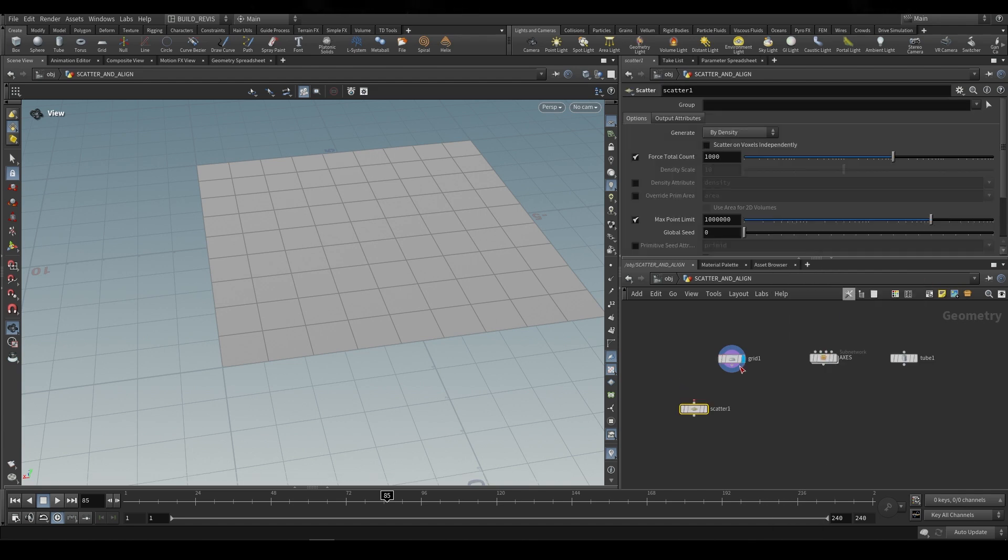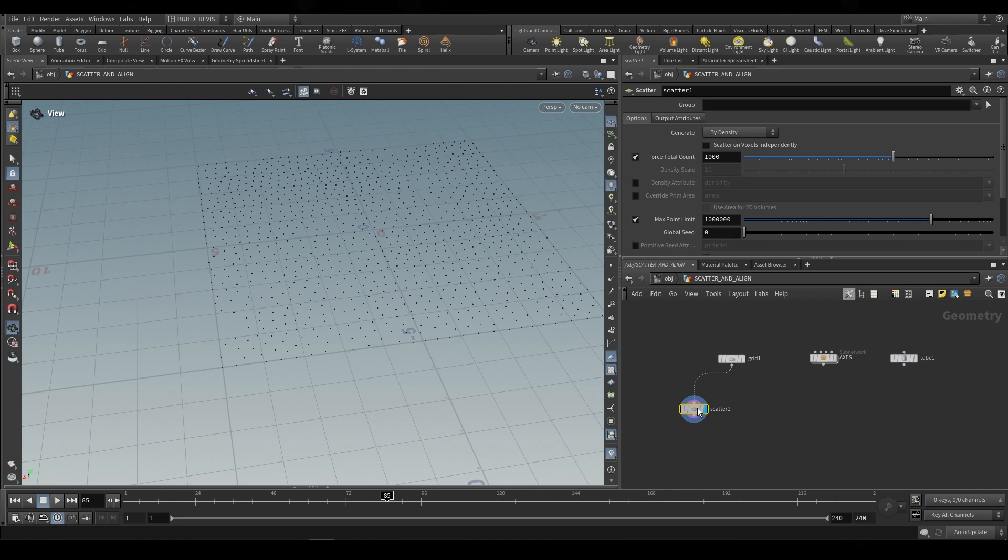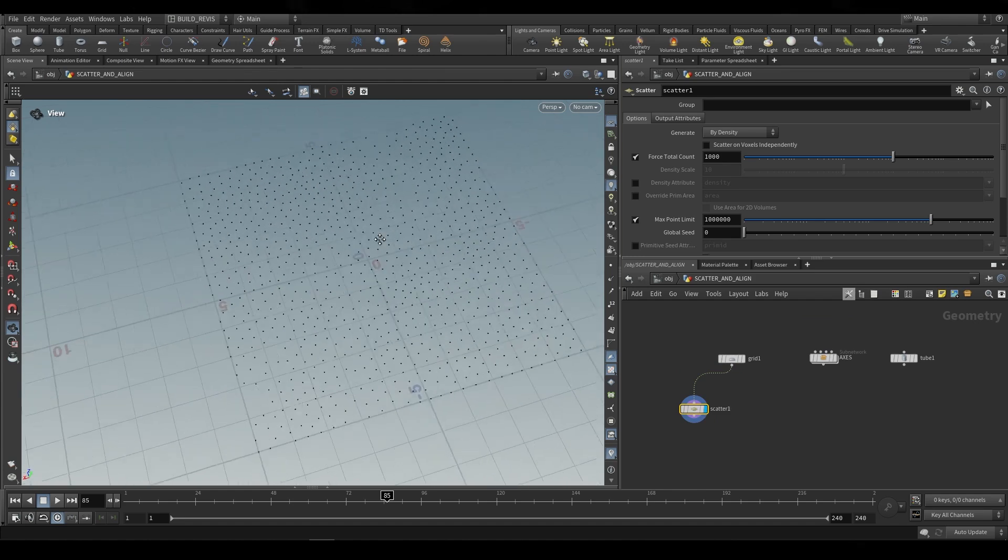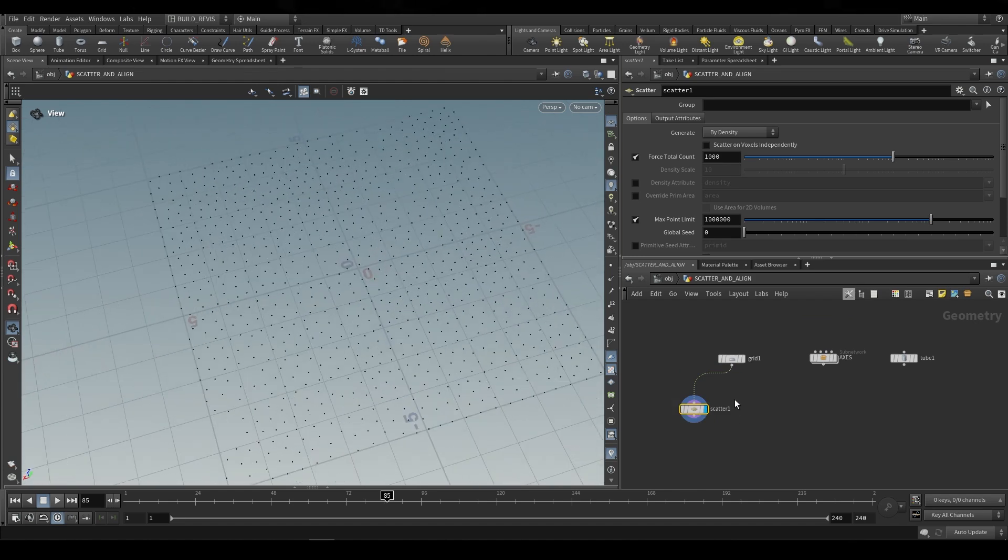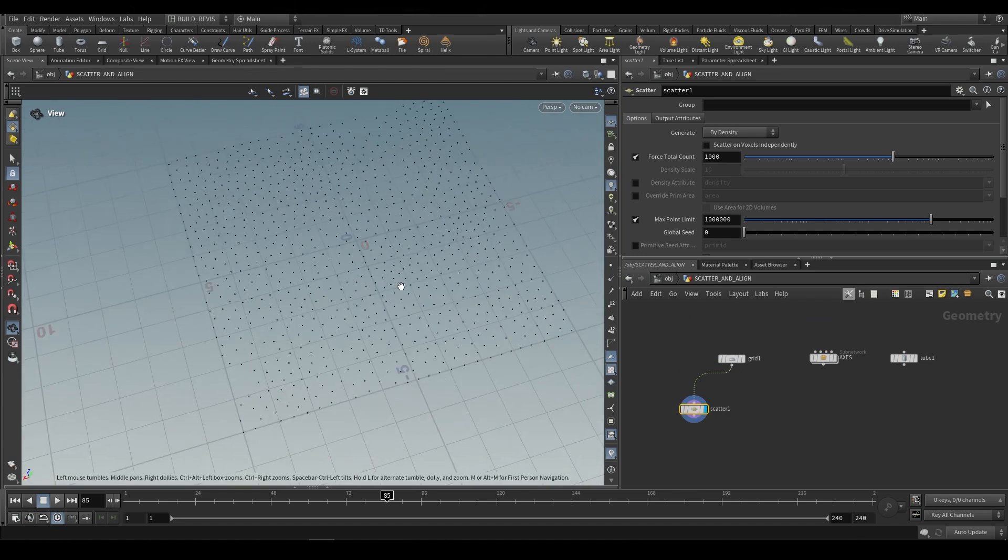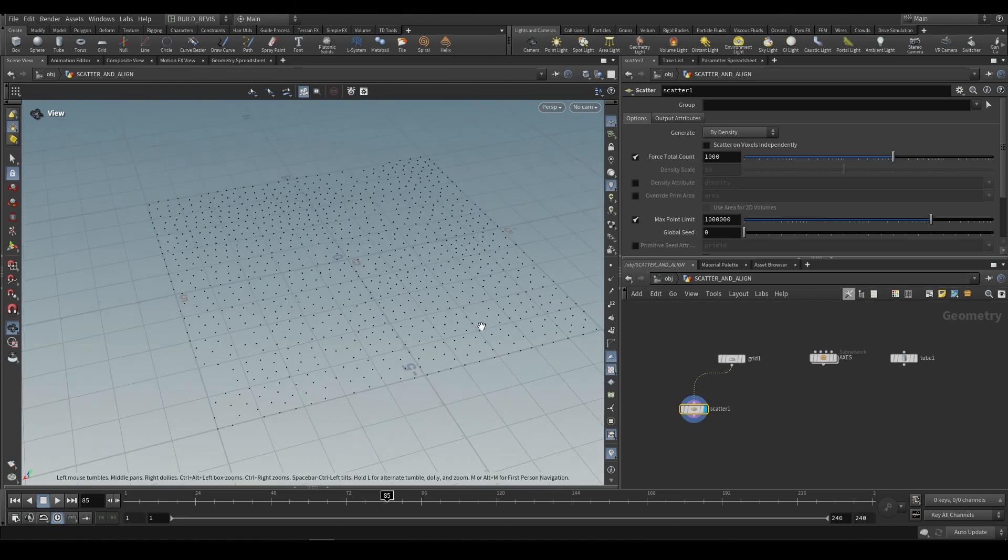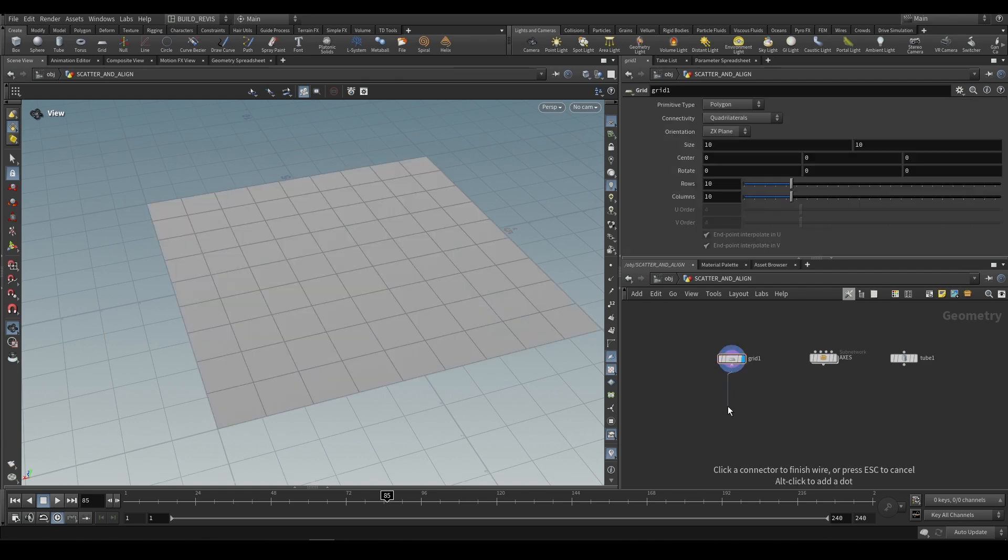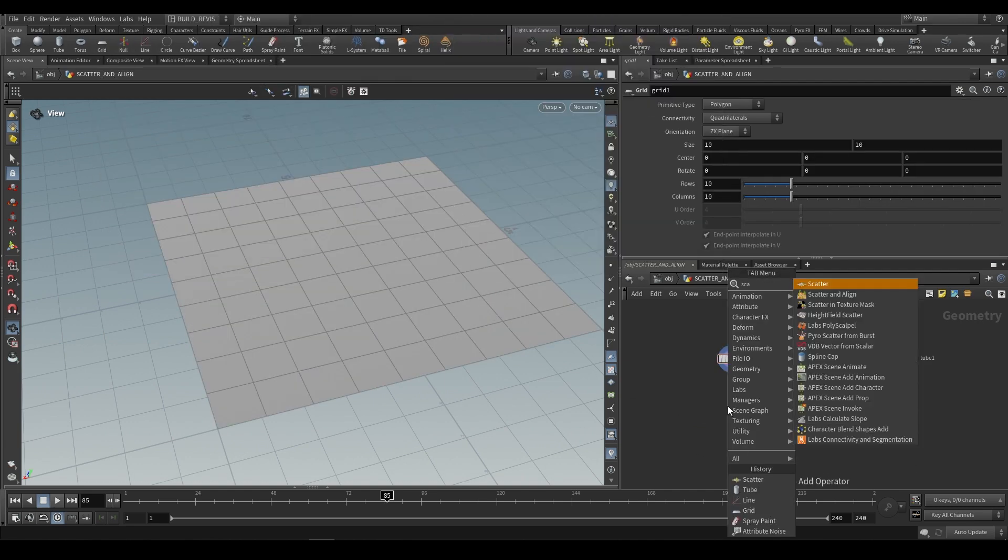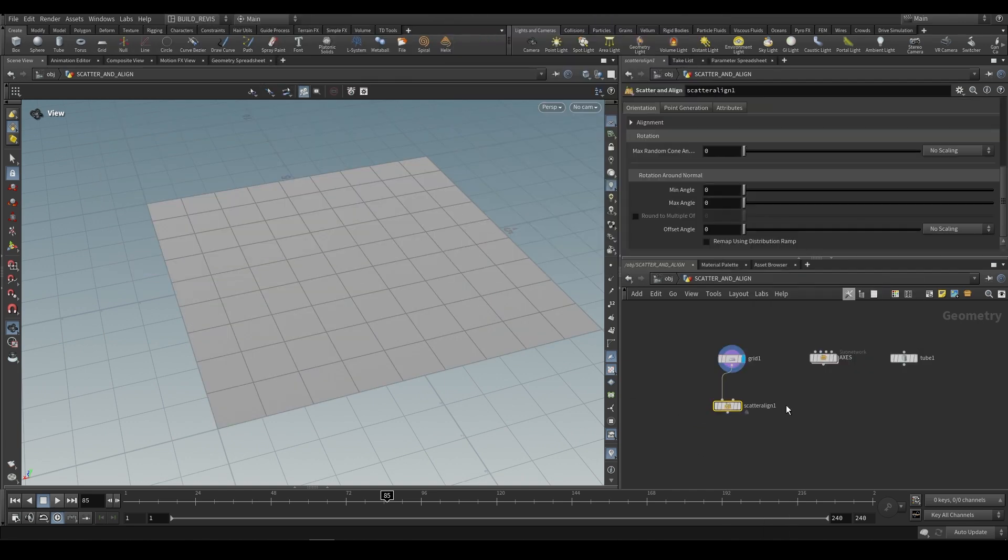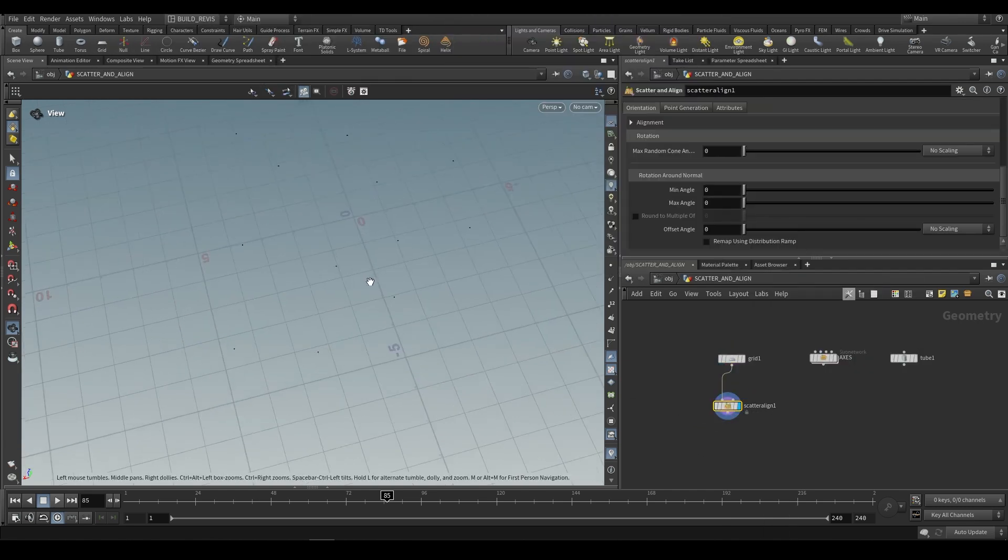A scatter node is just a basic point scatter, but the scatter and align gives us things like scale attributes and transformation attributes. So we're going to use the scatter and align and plug it in over here.